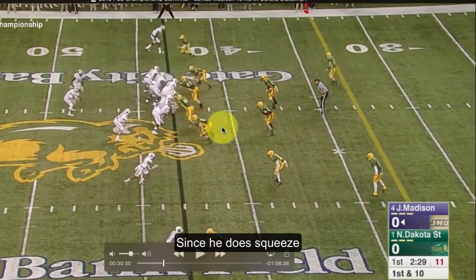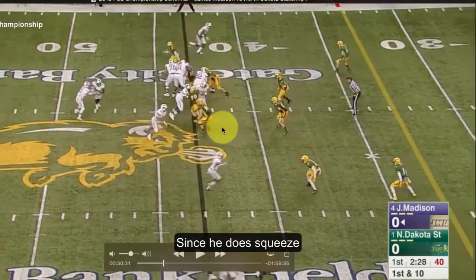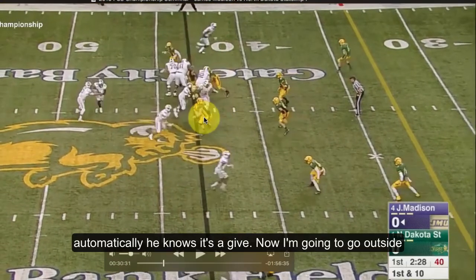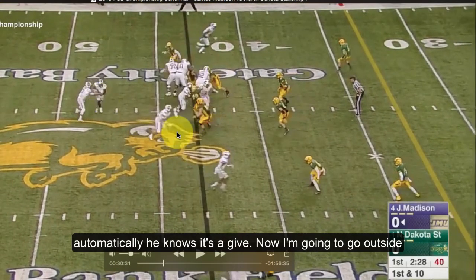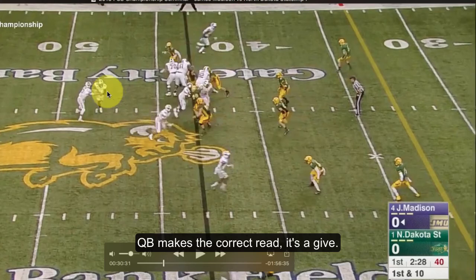Now, since he does squeeze, automatically he knows — it's a give. Now he's going to go up outside and attack the outside shoulder of this linebacker right here.